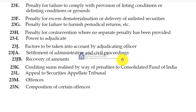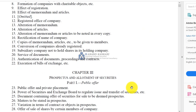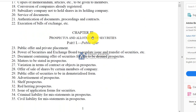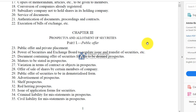SCRA is another act which we have as a basic reference throughout. Next, we need to see the Companies Act. In Companies Act, Section 24 — basically Chapter 3 deals with public issue, prospectus and allotment of securities, and Part 1 deals with the public offer. So the power of the Securities Exchange Board of India to regulate the issue and transfer of securities, etc. — if you remember Section 11A which we checked, it connects with Section 24.